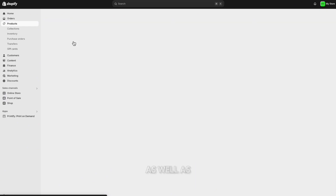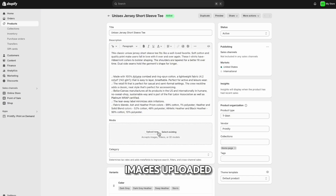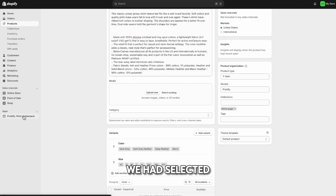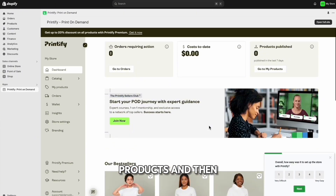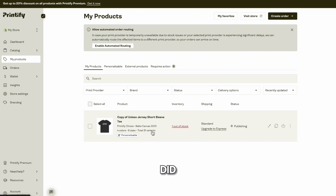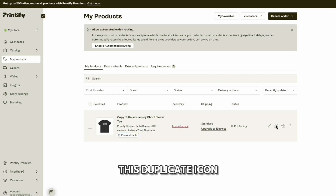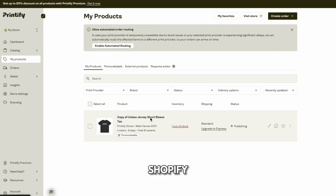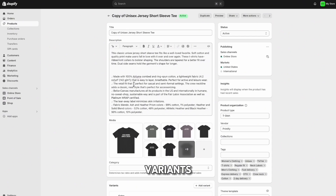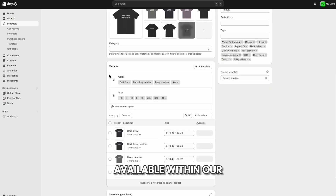The description and title were uploaded, but it looks like none of the images uploaded. Go back to Printify to see what happened — click on the product and check if you had selected any images to show. It looks like there was a publishing error. If you get an error like this, it's best to just start over or create a copy of the design. To create a copy, click the duplicate icon — it'll duplicate the existing listing. Here is a copy of the design. Click into Shopify to see the copy — it looks like there was just a minor issue as the system was getting set up. We now have the description, the images, and the color variants as well as sizes available within our Shopify store.